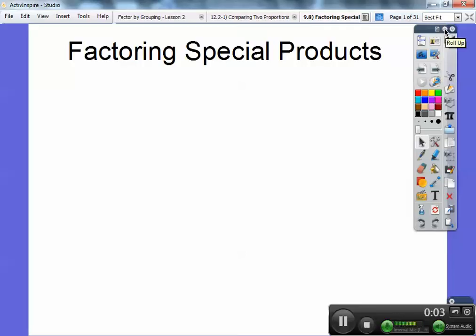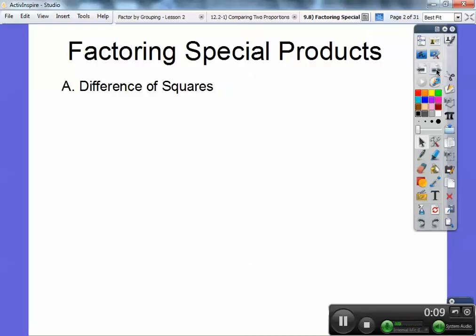Hey folks, this is Archie Bunker here again, and this one's factoring special products. This one's slick — I think it's easier than the last one.